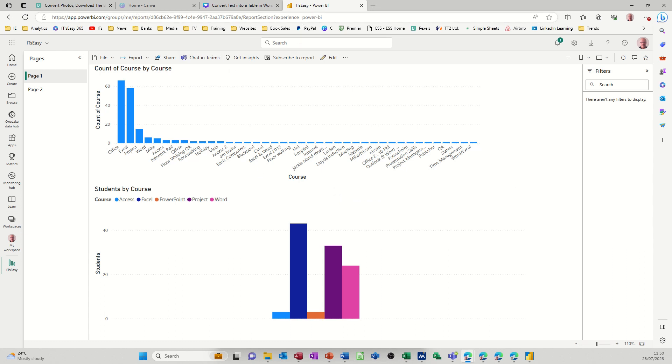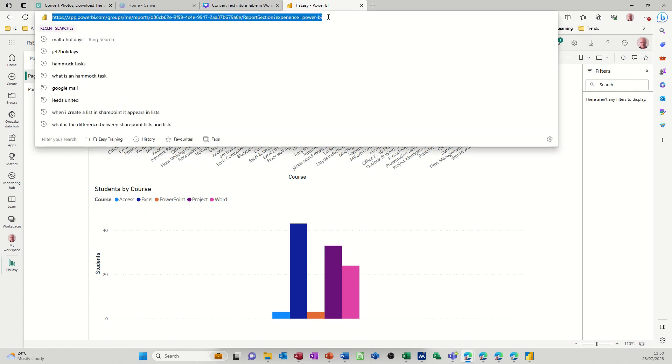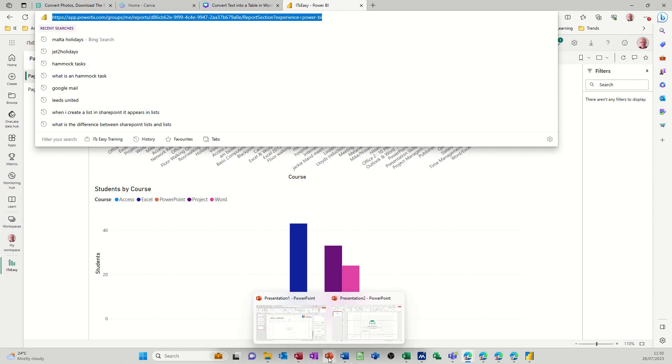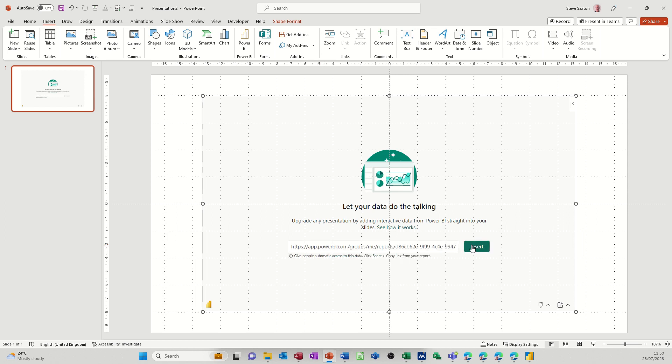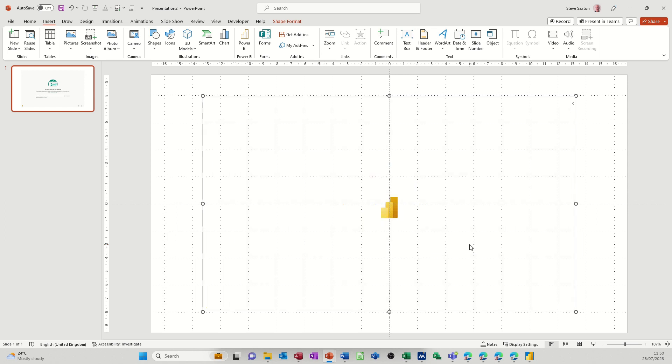That is the link that Power BI will provide for a PowerPoint slide. So if I copy that, go back into PowerPoint and then paste it in this space here and then insert it. It should insert that report into this slide and then I will be able to use that as part of my presentation.